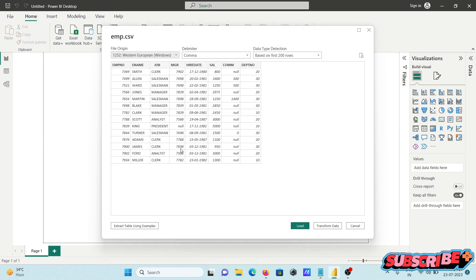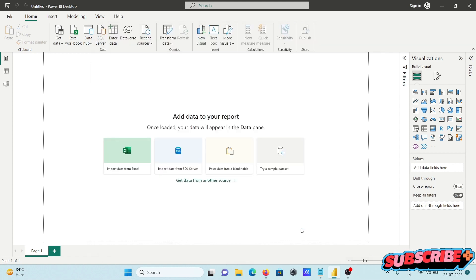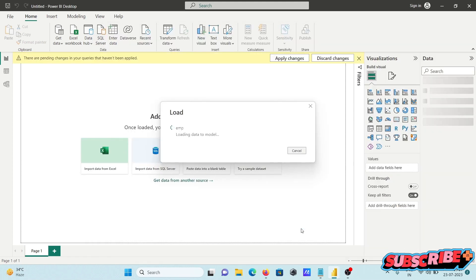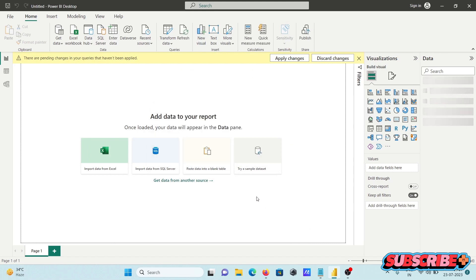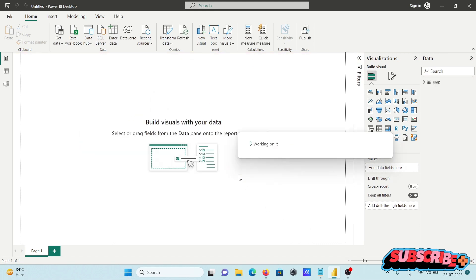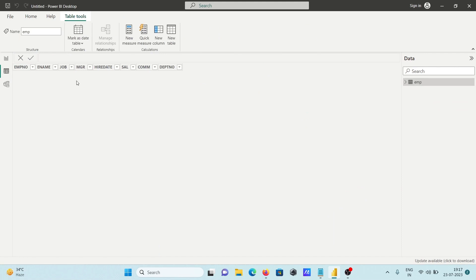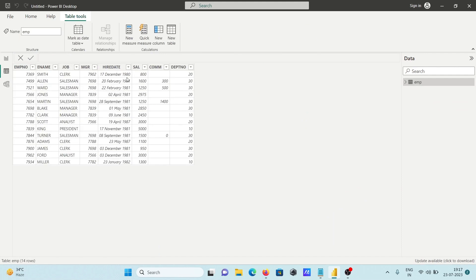Now here are the records. Click on Load and you can see this is the emp table records. You can see the department IDs have duplicates.